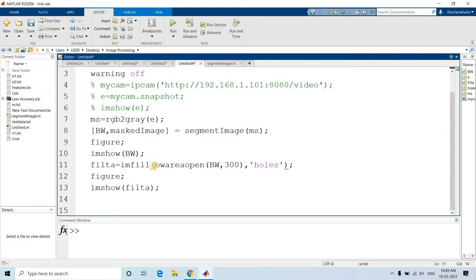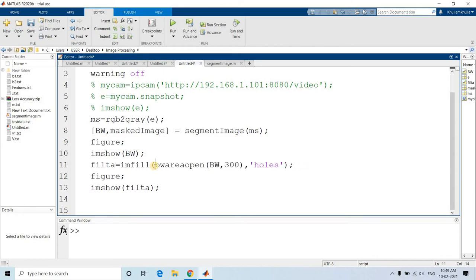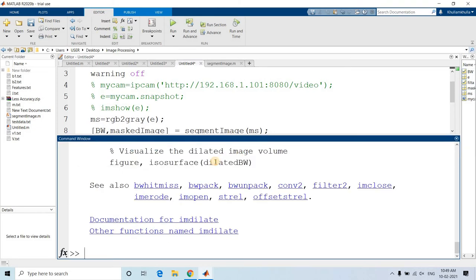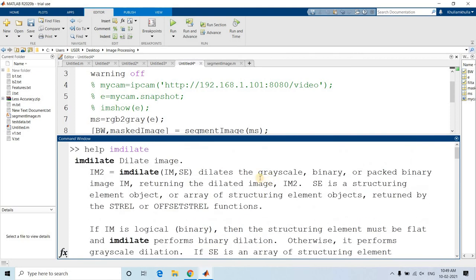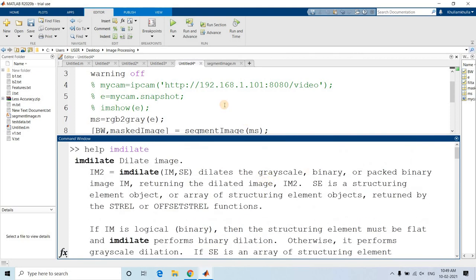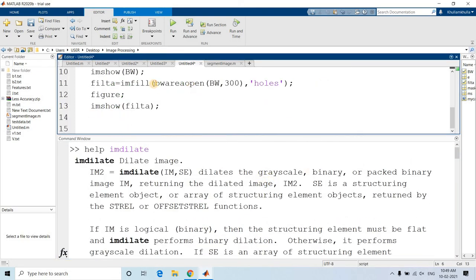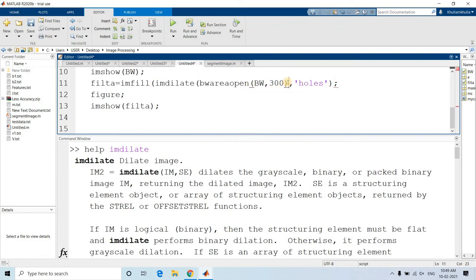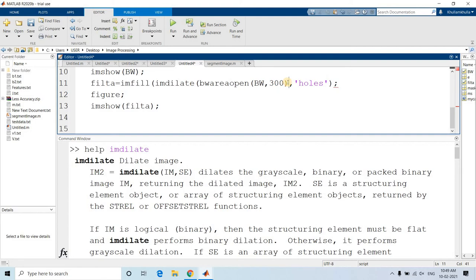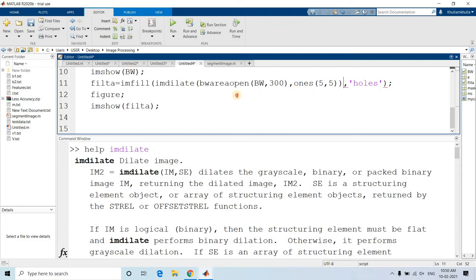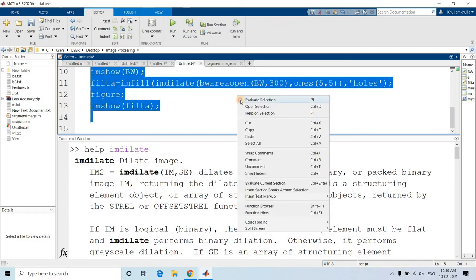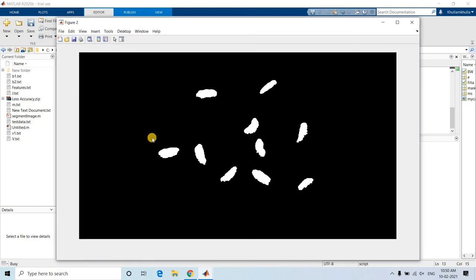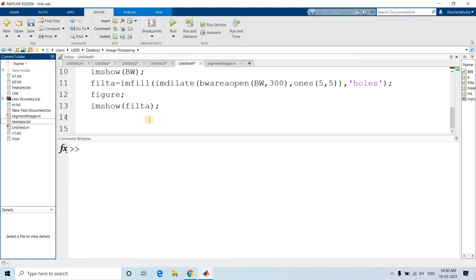And here we can use imdilate. Help imdilate, let me just check. Imdilate dilates the grayscale image or binary image. So let me just use imdilate also. Imdilate, and here dilation we want with small structuring element that will be sufficient, I guess. I can write maybe 5 comma 5. Now let's check. Yeah, see, the things are filled properly and the boundary objects are also not present.